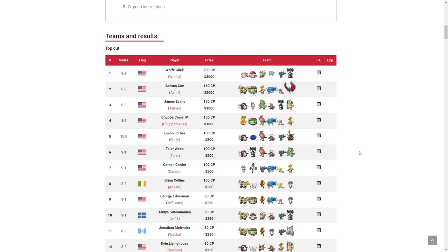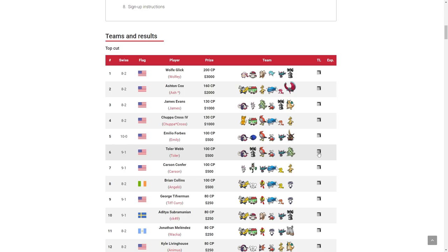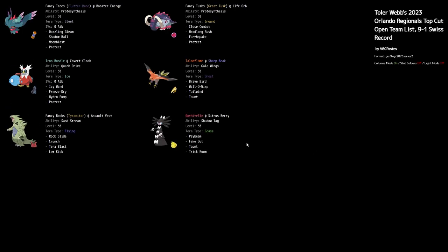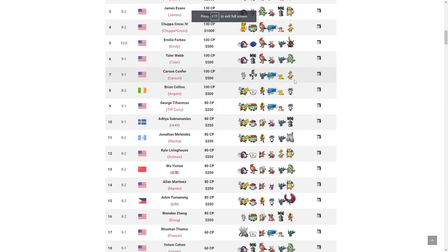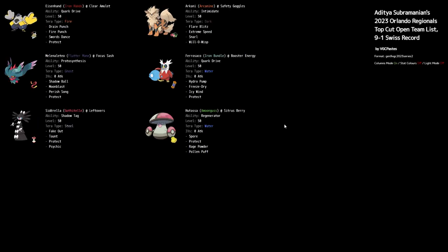I think a lot of people have become slightly worried about the increase in teams running this, because there were other Pokémon in other teams that were running Perish Song. Perish Song is just becoming more and more common.